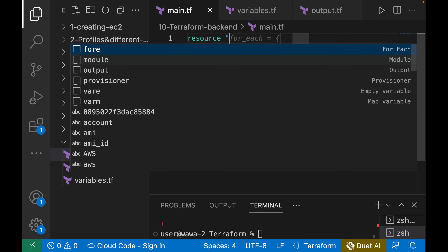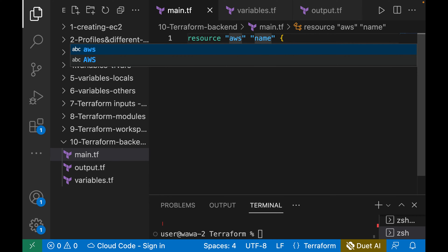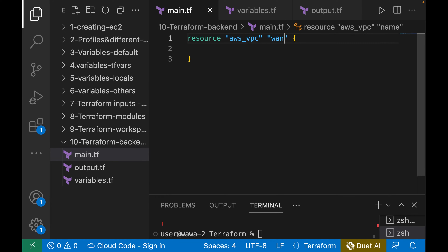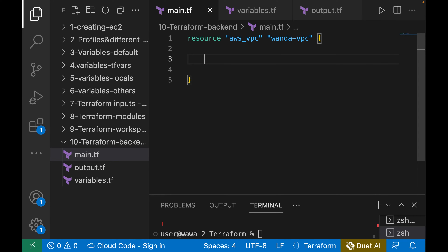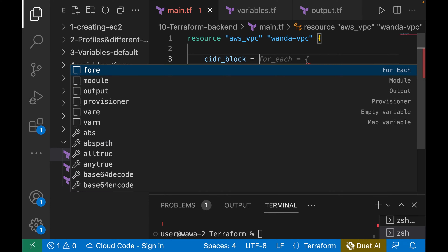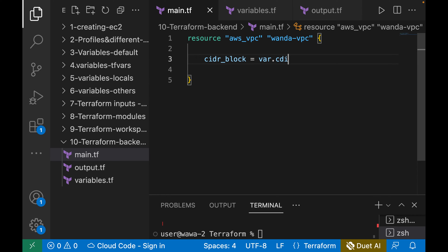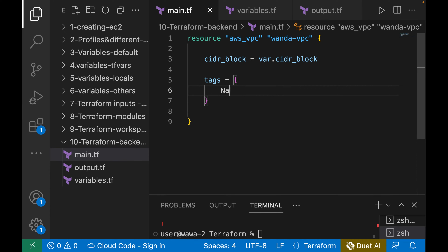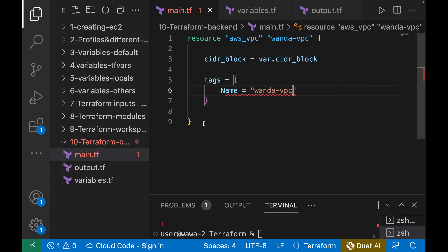On our main.tf, since we want to provision just a VPC, it is not going to be that complex. We use the resource block — the resource we are creating is aws_vpc and we give the name "wonder_vpc". To create a VPC we need a CIDR block, and we are going to pass it as a variable: var.cidr_block. Then we give a tag for the name: "wonder_vpc".